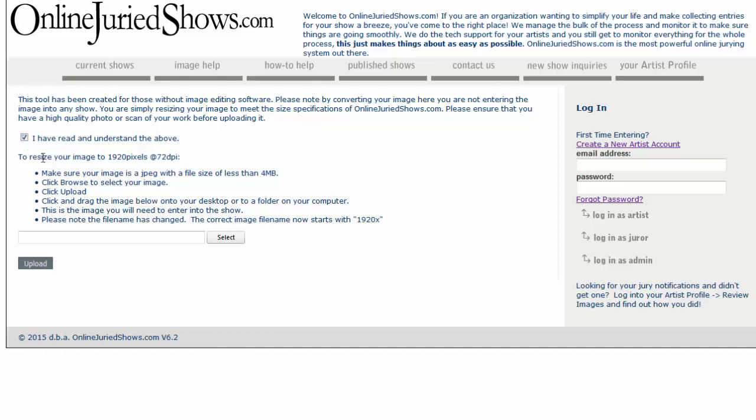Okay, so to resize your image to 1920 pixels, 72 DPI, what you want to do is first of all make sure your image is not larger than 4 megabytes. That could cause problems for it to time out and slow connections.